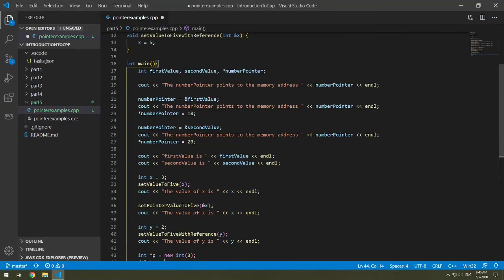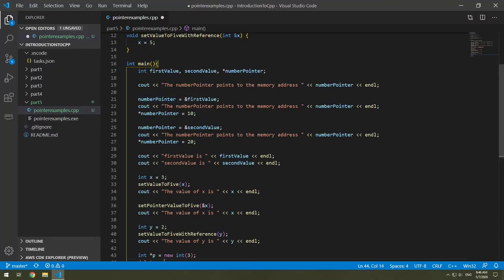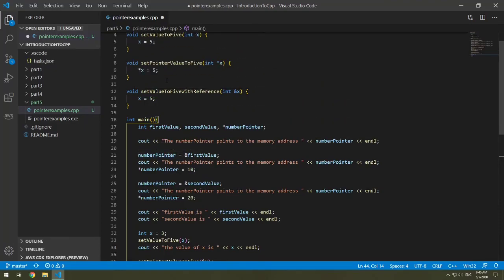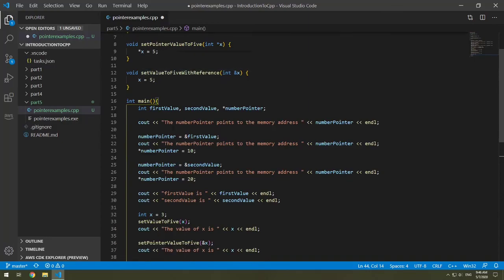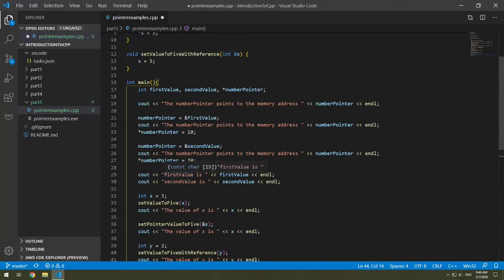So now you've learned about pointers in C++. You've learned how to also work with pointers in methods. Congratulations, you have moved one step further in your C++ knowledge.